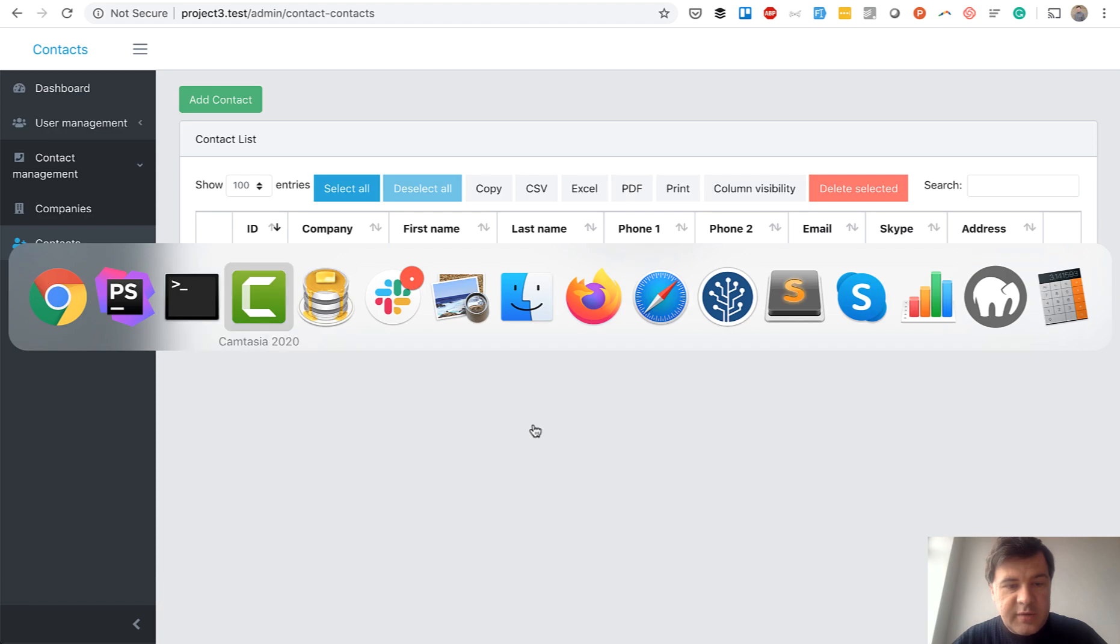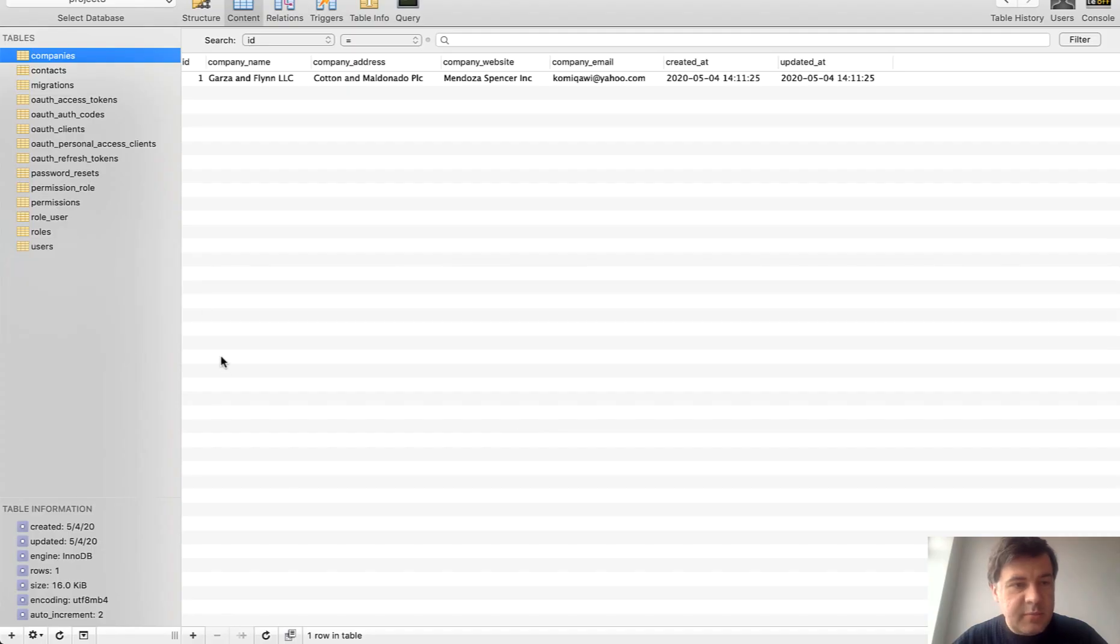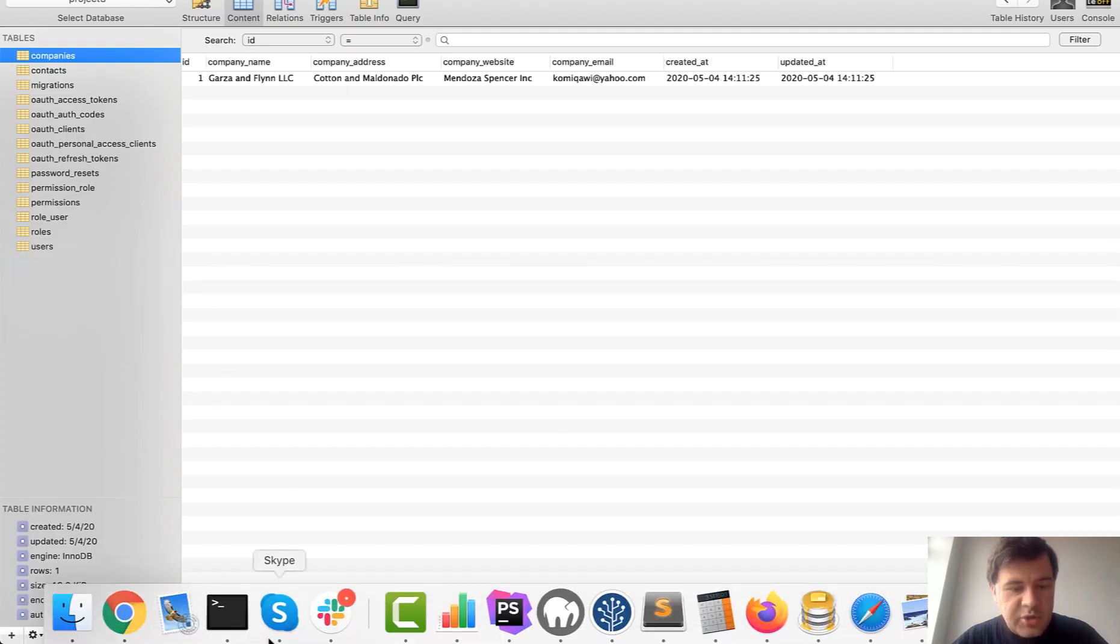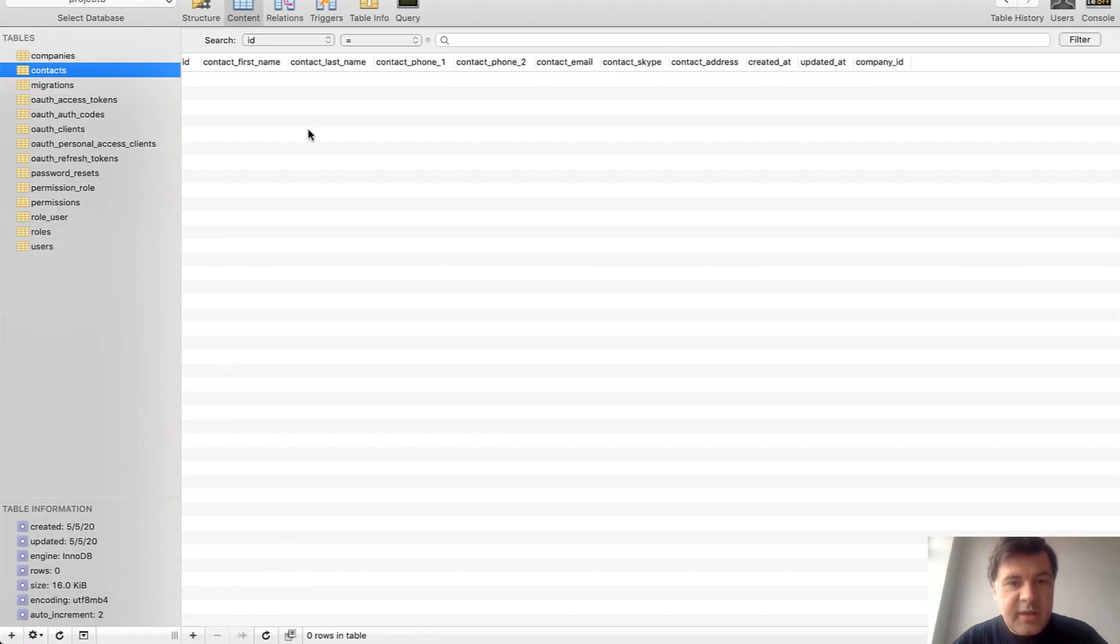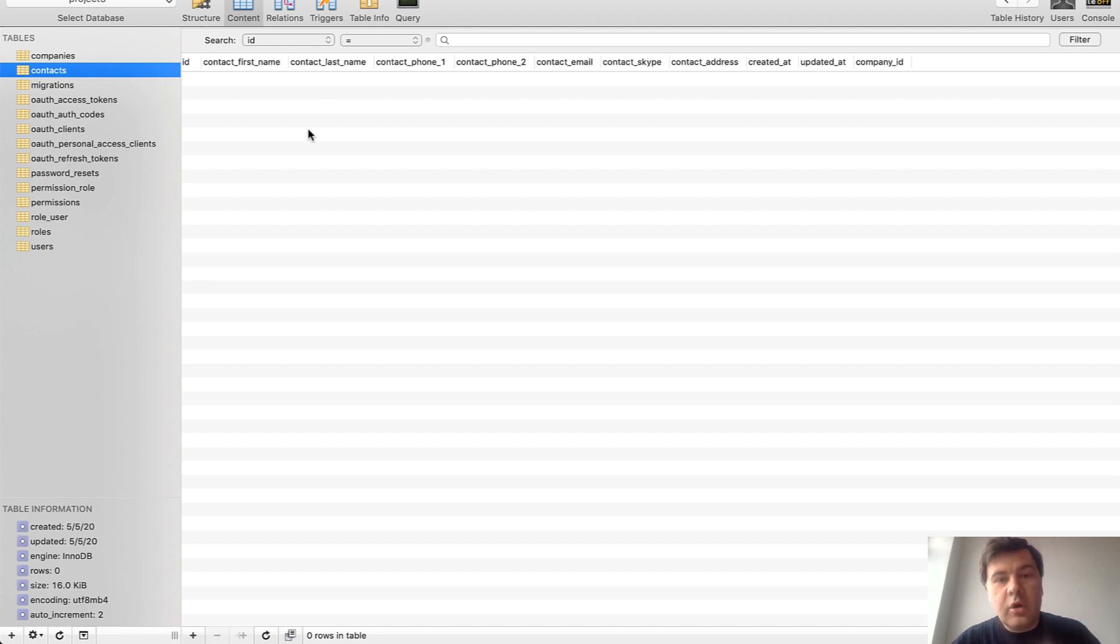No company and no contact. And if we check the database, refresh company, empty, contacts empty. So the rule cascade will delete all the children entries.